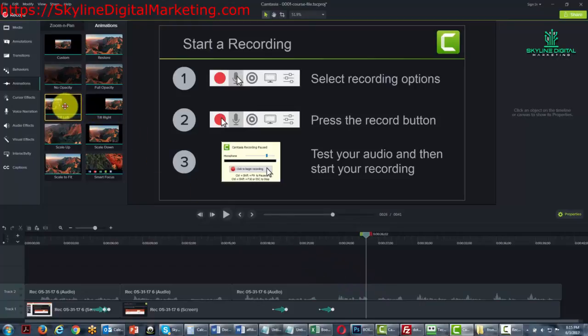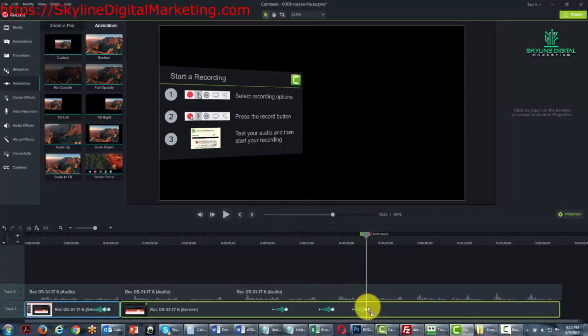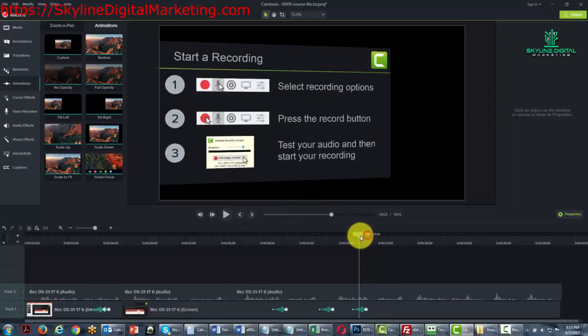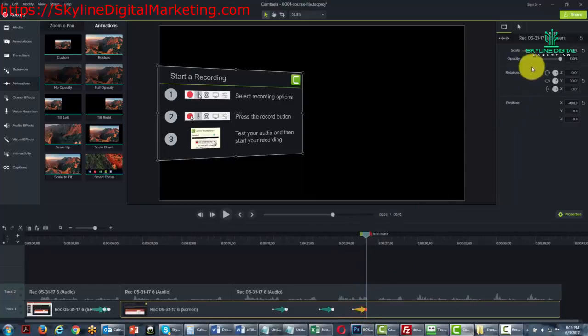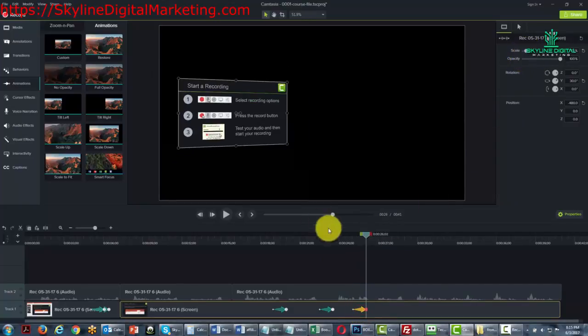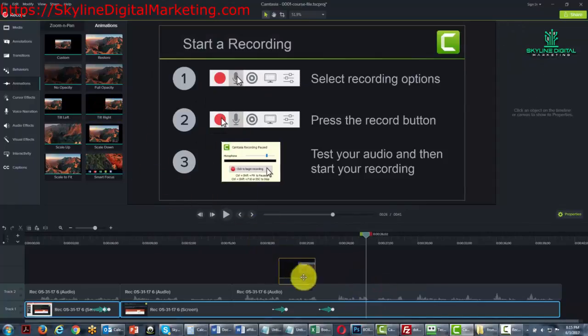We can bring in the element that says tilt to the left. And as you'll notice our screen tilts to the left. We can control how much in the properties area. And we can do the same thing tilting to the right.